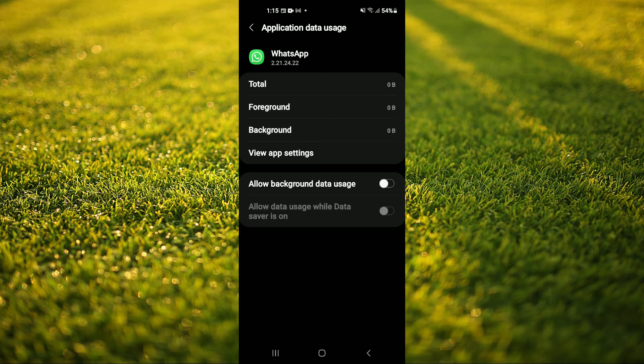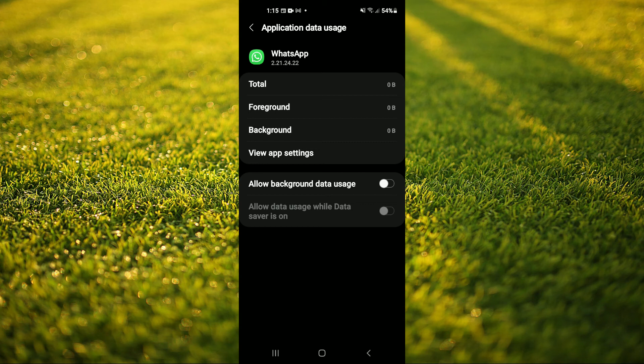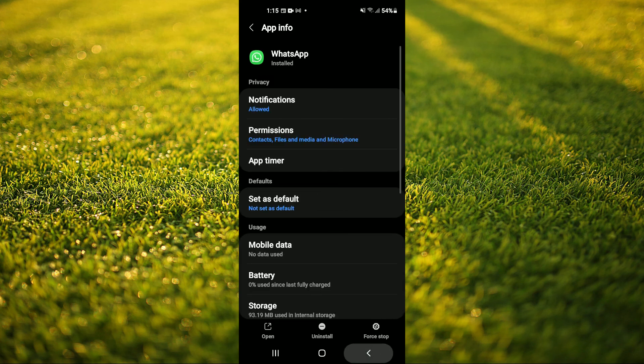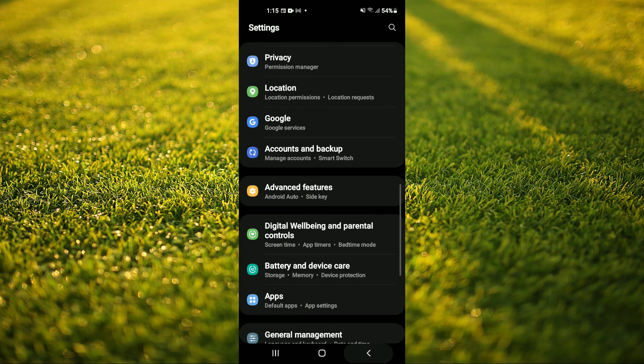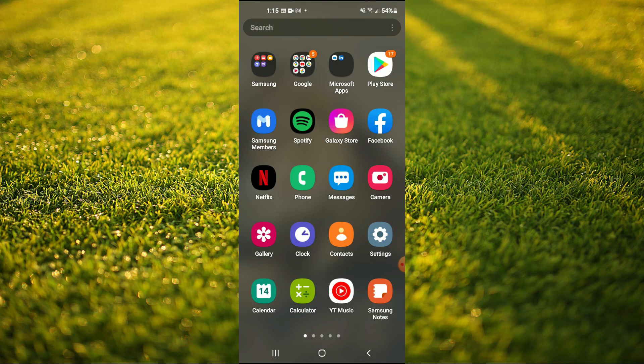And that's it. That's how to disable or turn off WhatsApp when mobile data is on. Hope you found this video helpful and informative. If you did, be sure to hit the like button and subscribe. And thank you for watching.